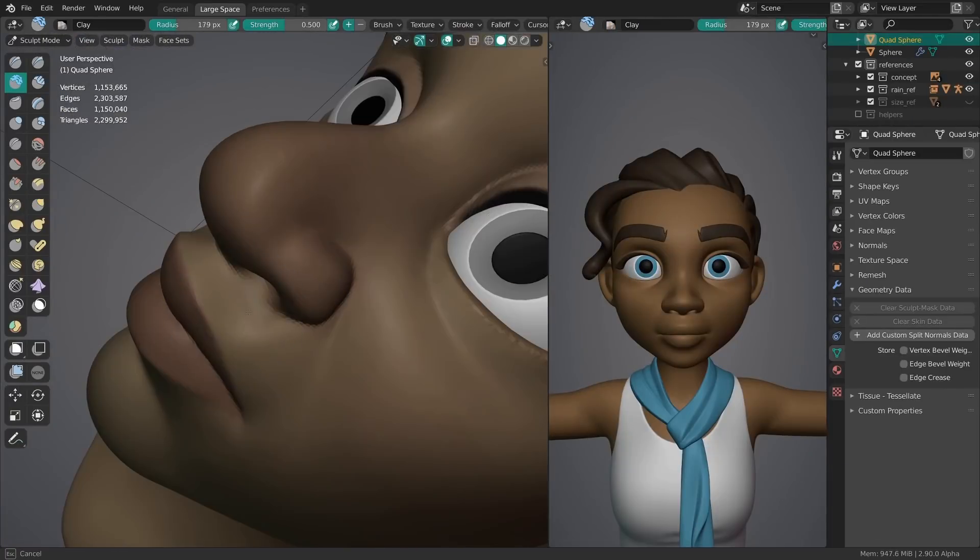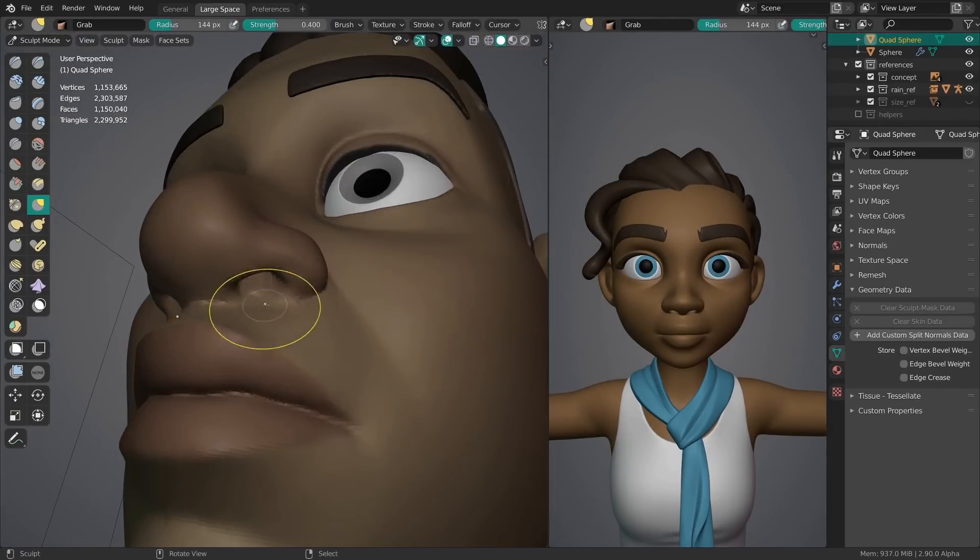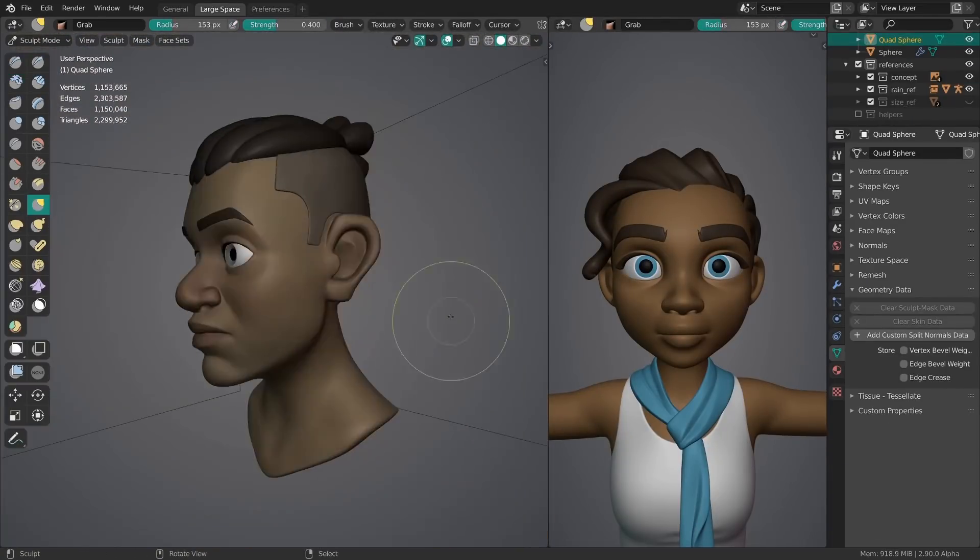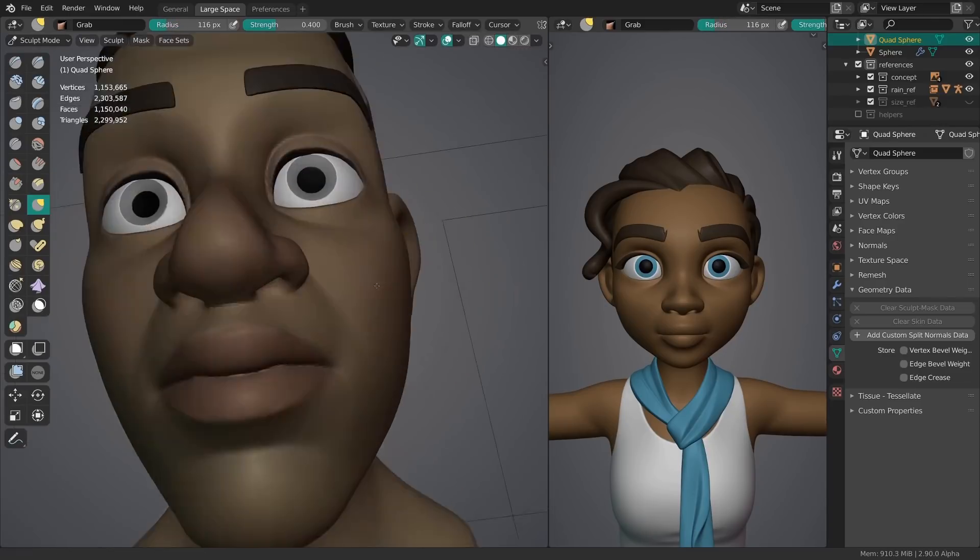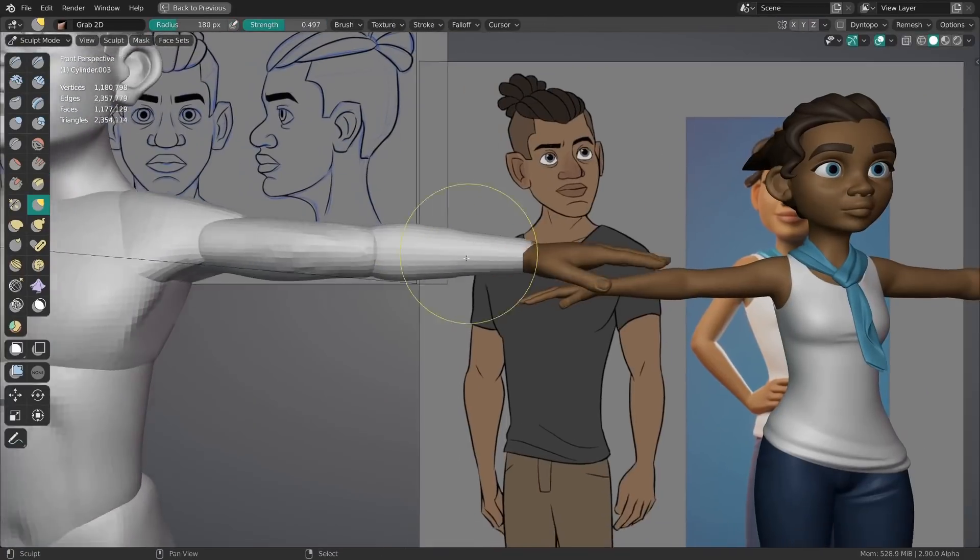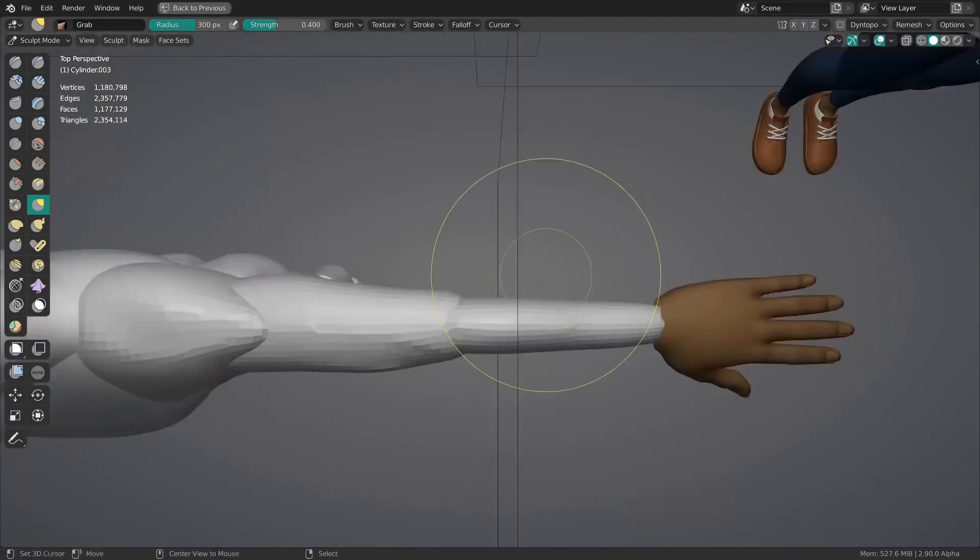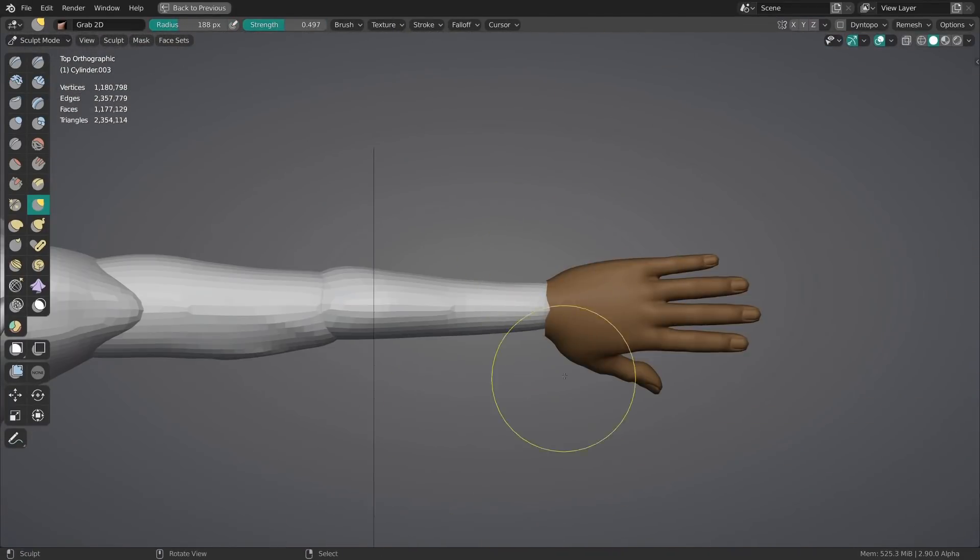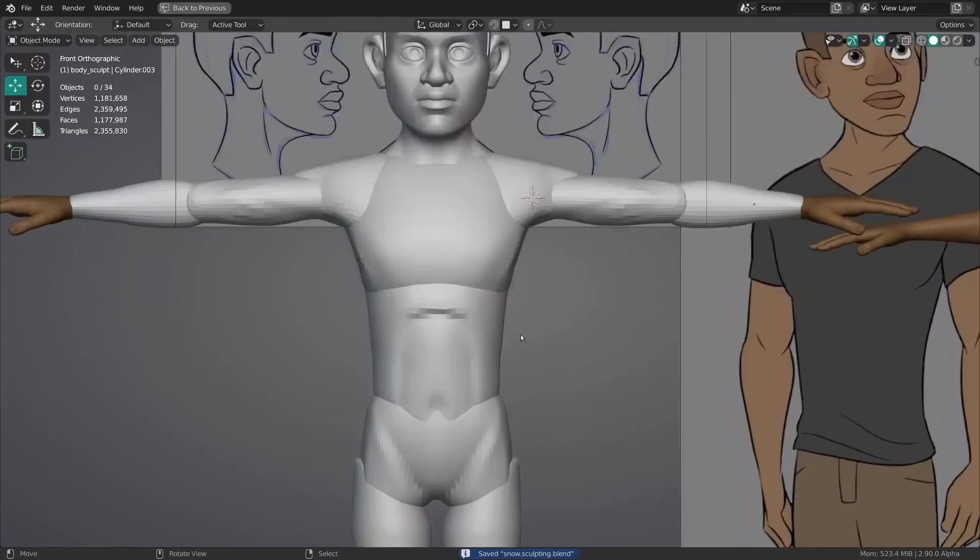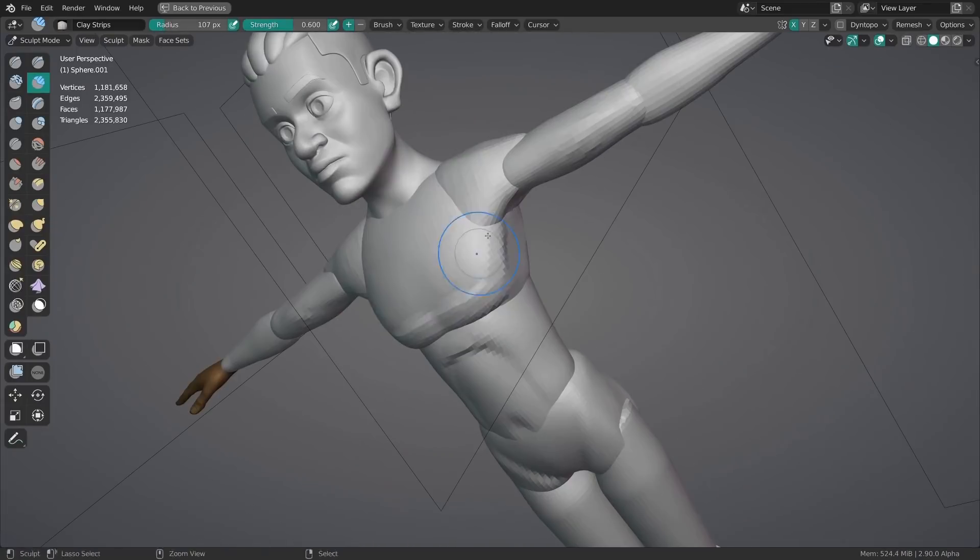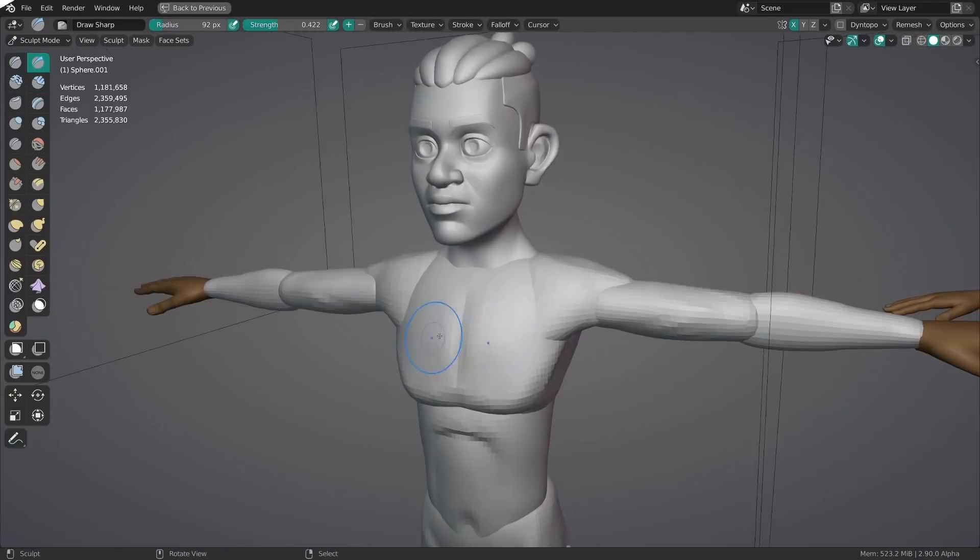Even during the sculpting process I constantly compared the sculpt with rain to make sure I don't stray too far away from the already established design. I of course wanted to improve some aspects based on things I learned last time but I couldn't do any drastic changes. These two characters are part of the same lineup and they need to fit together.